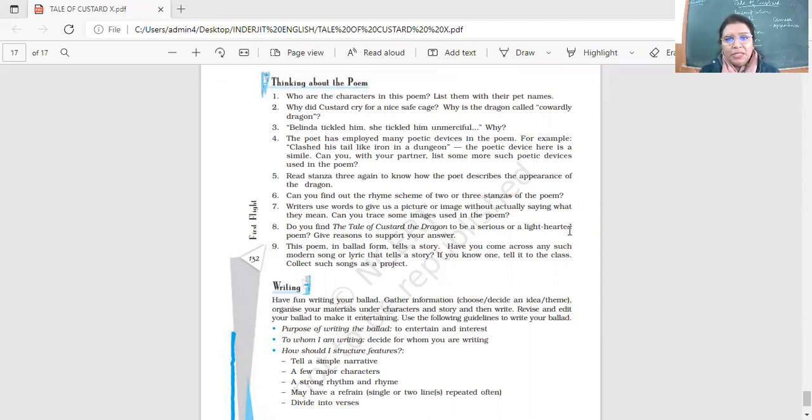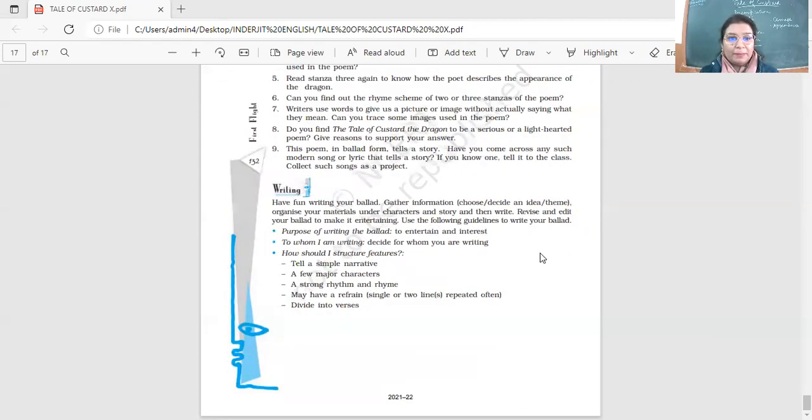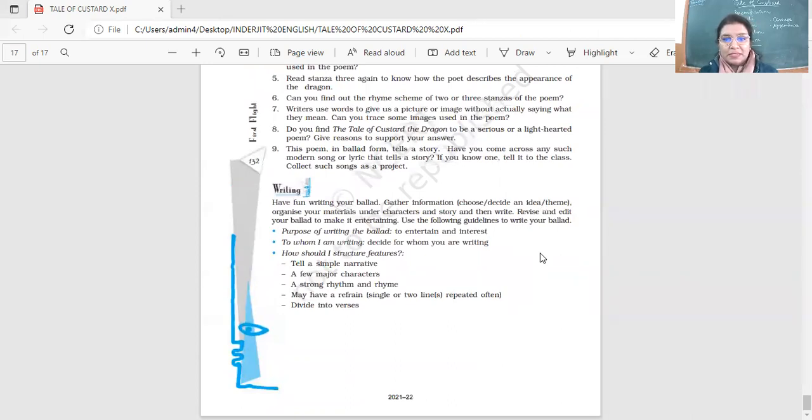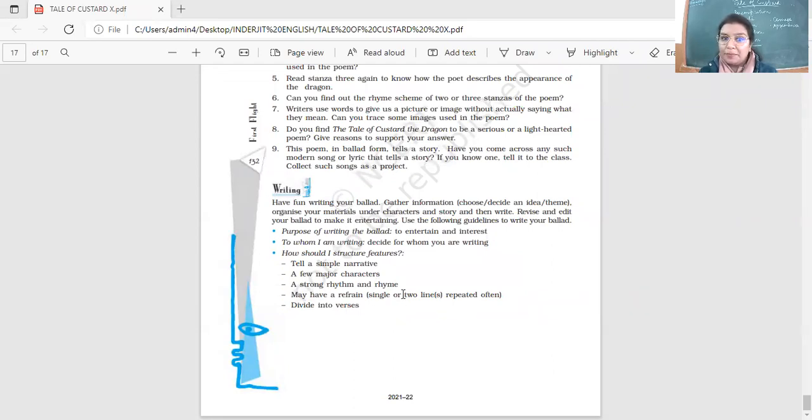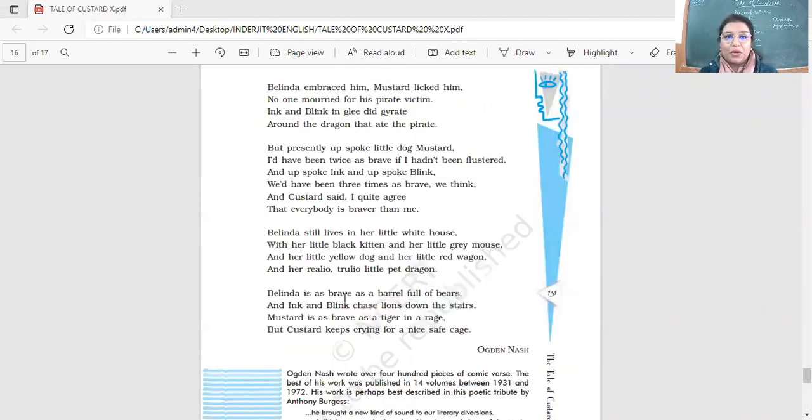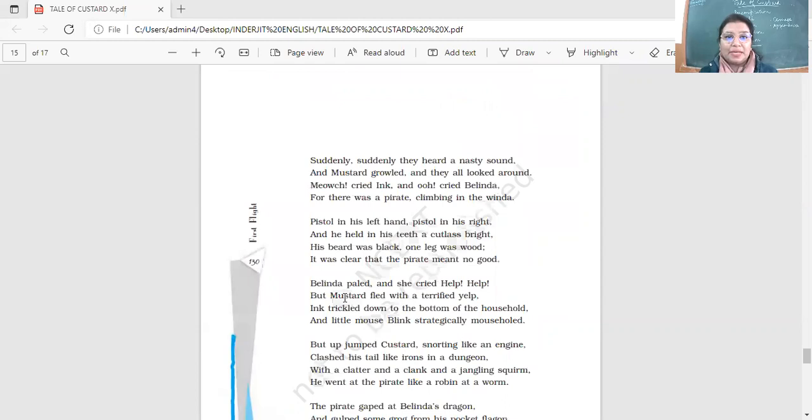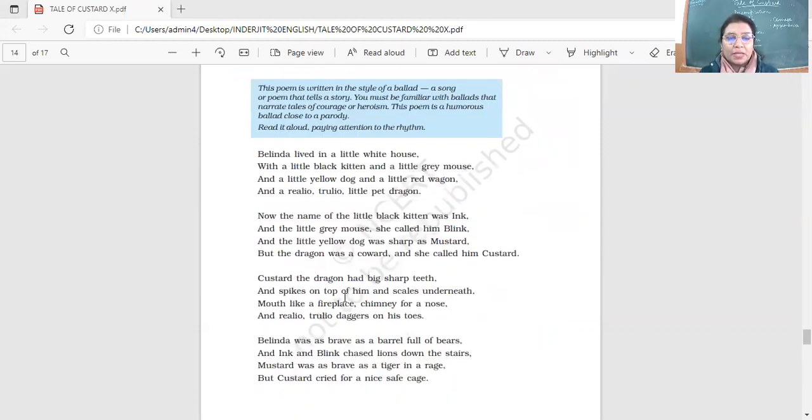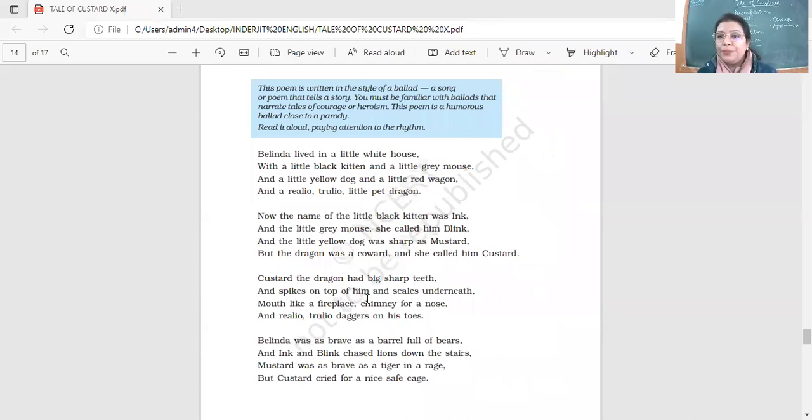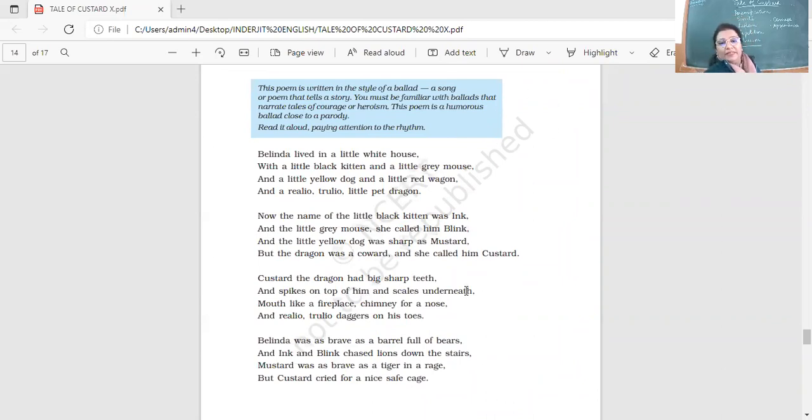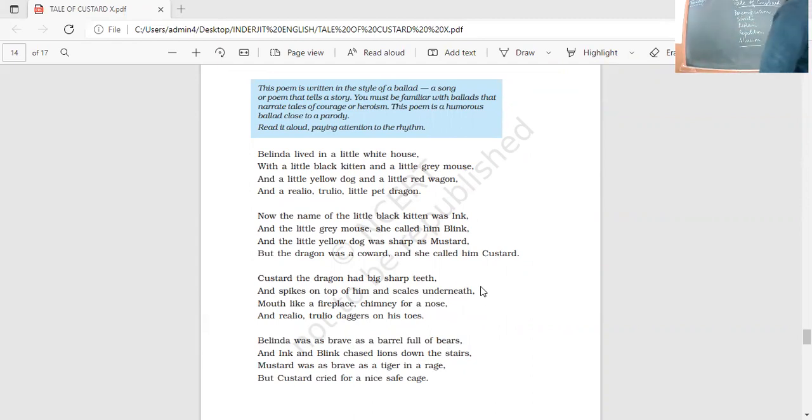Now, the poem in ballad form tells a story. Have you come across any such modern song or lyric that tells a story? So have you come across? See, these are some of the features. It's a narrative. There are characters. There's a strong rhythm and rhyme. It has a refrain and it is in verses or stanzas. All of you, please look at it. And yes, more than extracts now, I want you to have understandings of this. Look at this. Now, please identify the devices in these stanzas.